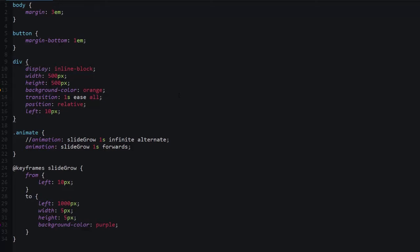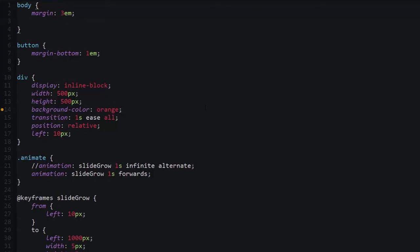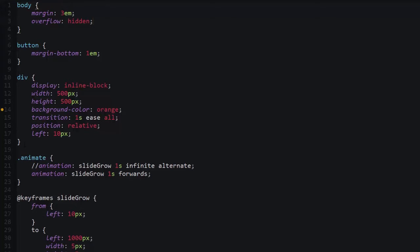The first thing that we did was we added overflow hidden to the body. Generally because our CSS animation, this div is the only thing in the animation, this overflow hidden probably won't help that much. But the principle is this: when you're animating something, the browser usually thinks that it's going to have to calculate what's going on outside of the container that the thing is being animated in.